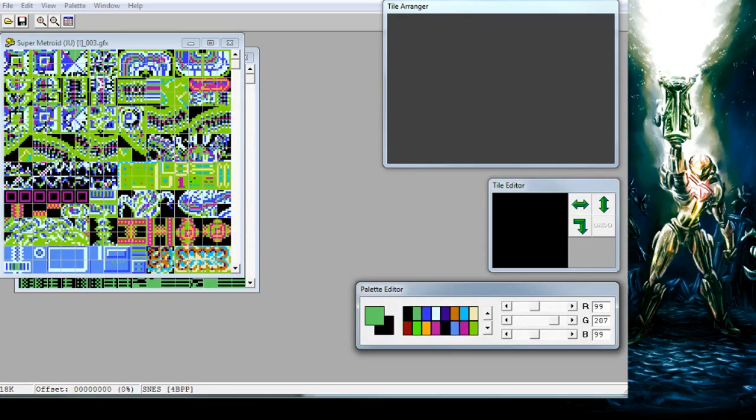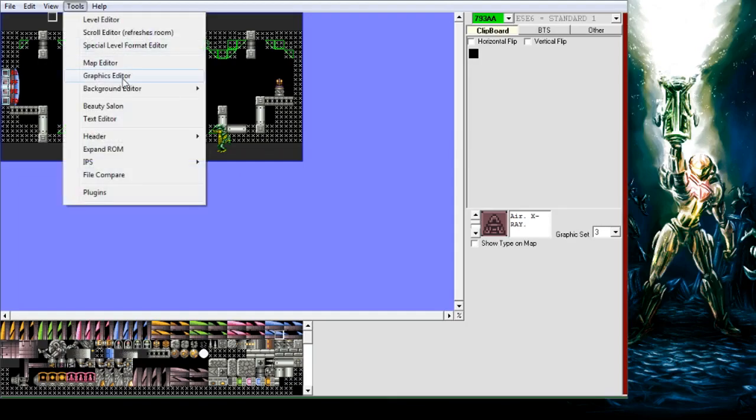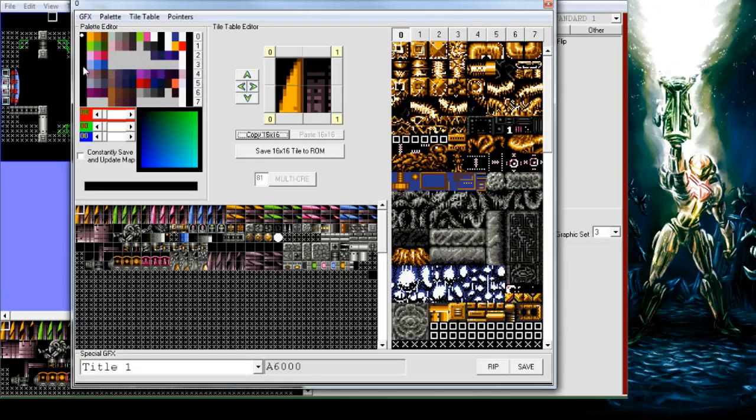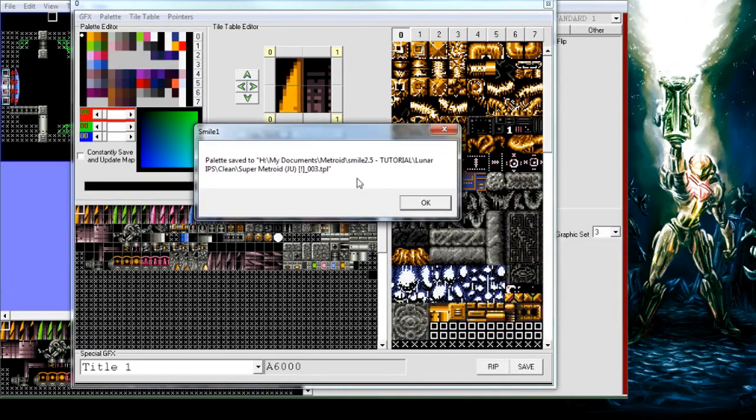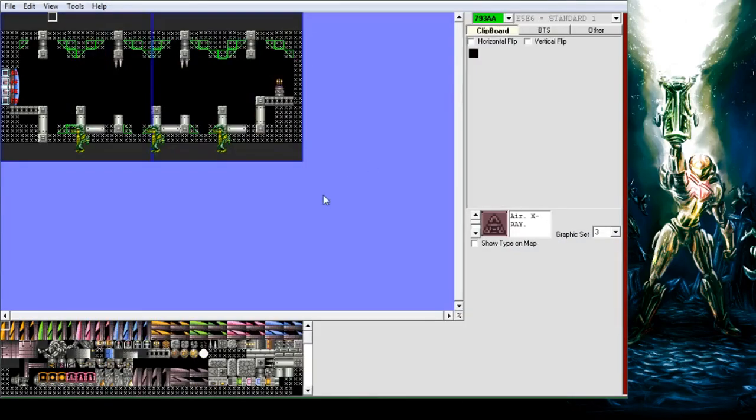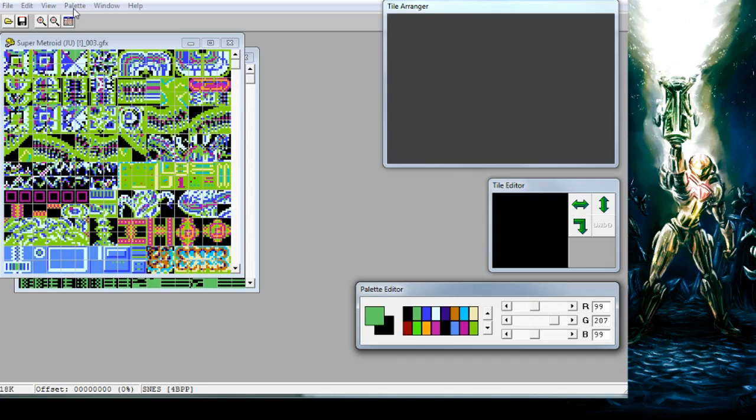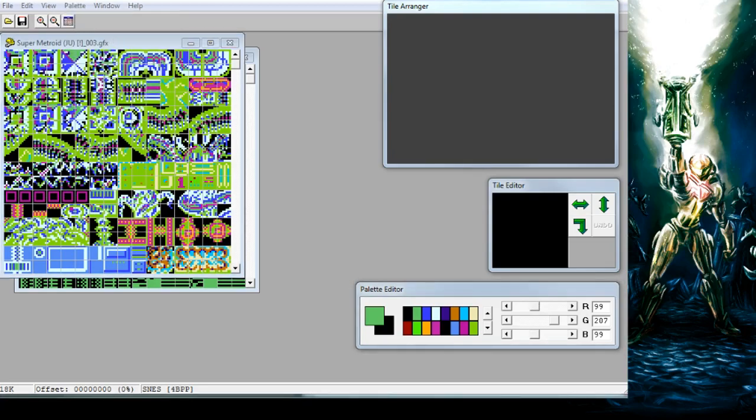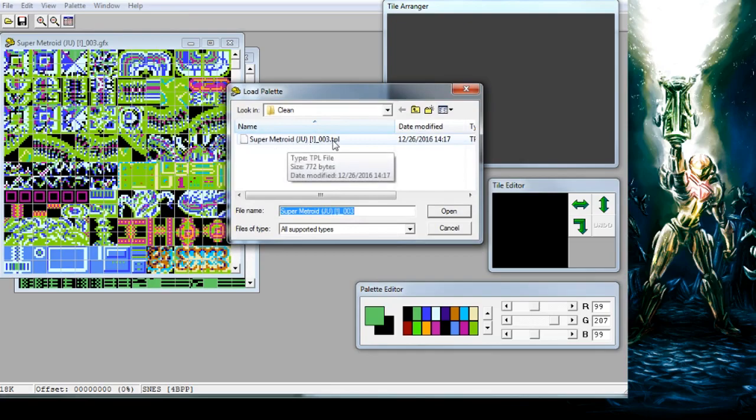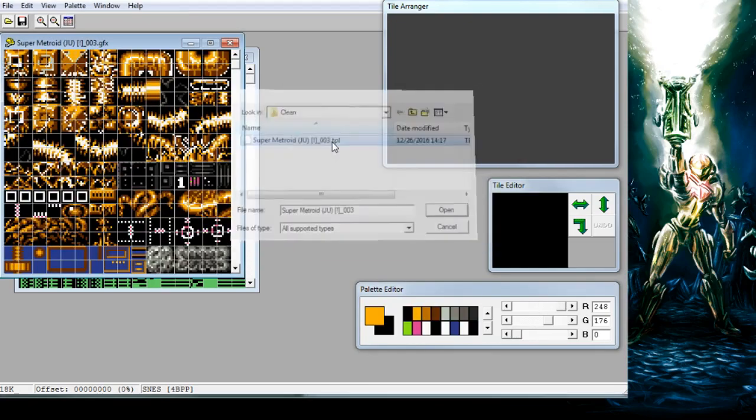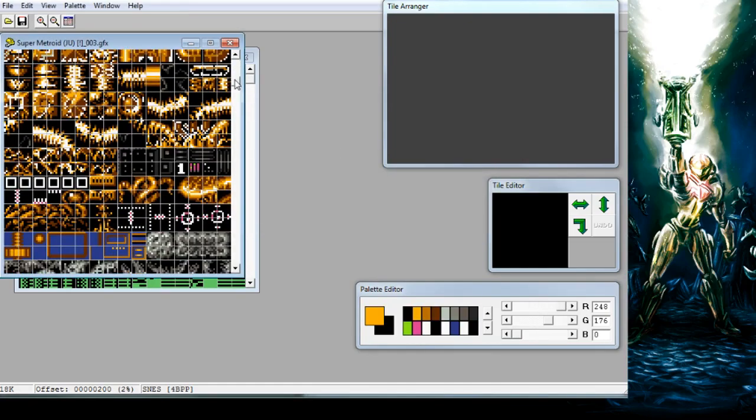If you wanted to, there's something else you could do with SMILE. If you go into the Graphics Editor, you can go into Palette and also export the palette. So now that we've done that, we can load that palette and it'll show up like this, and now you can see we've got the palette.